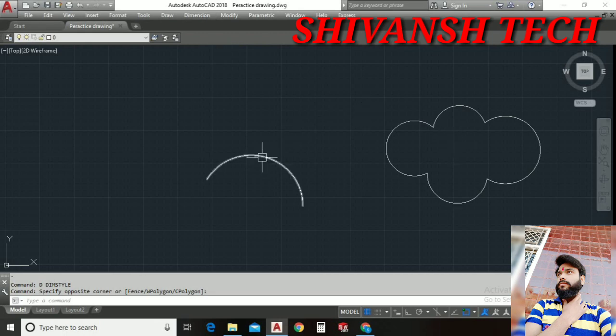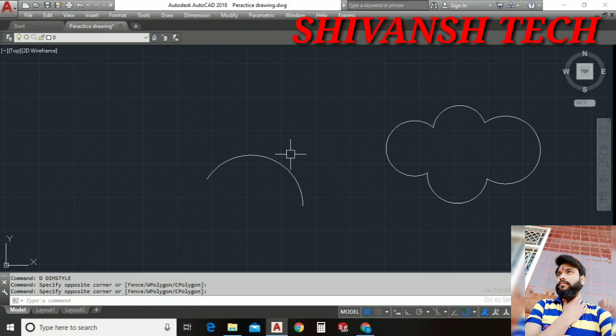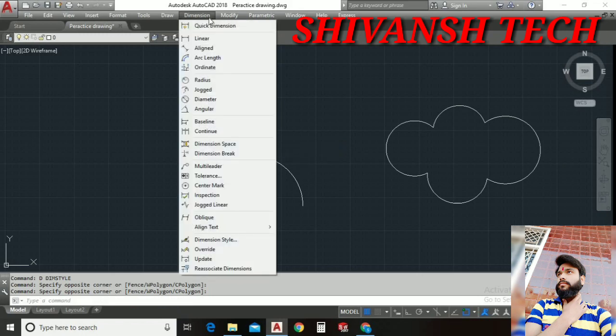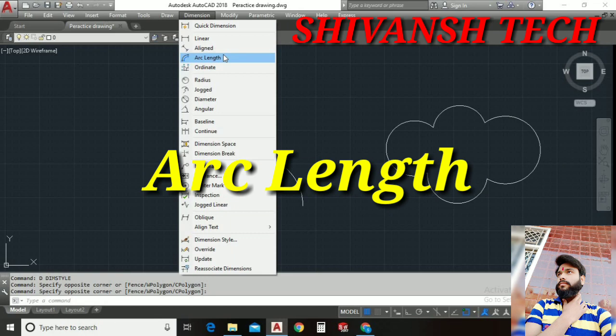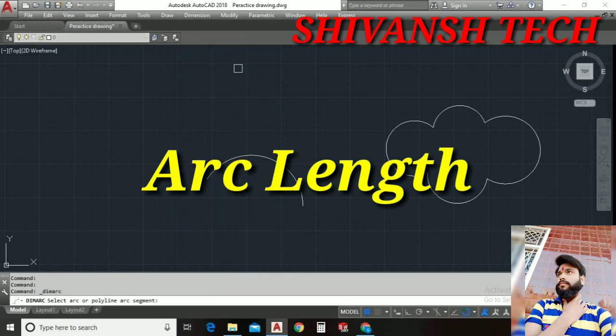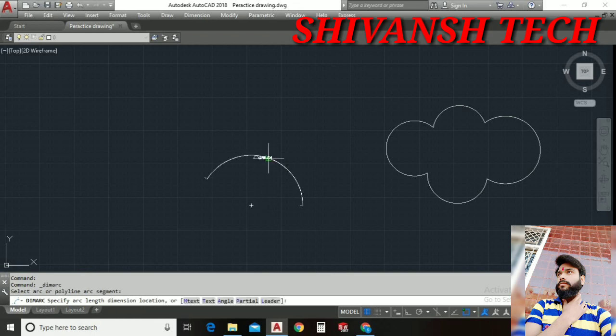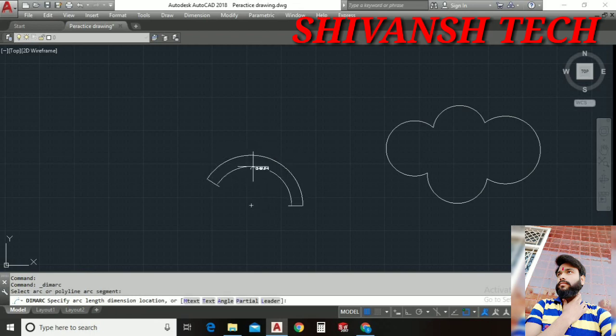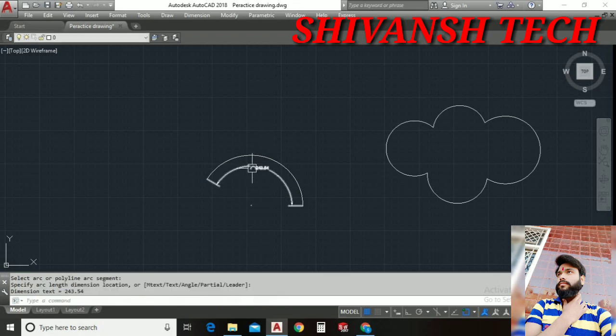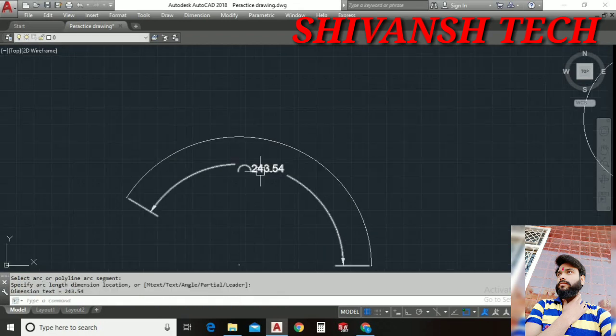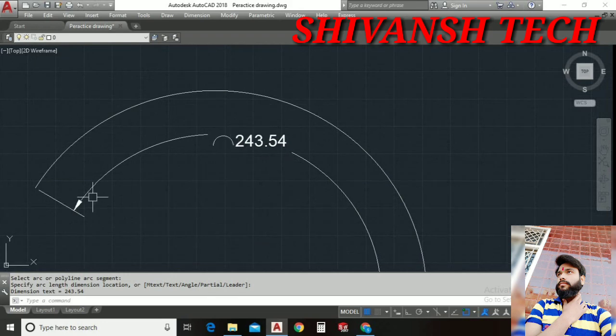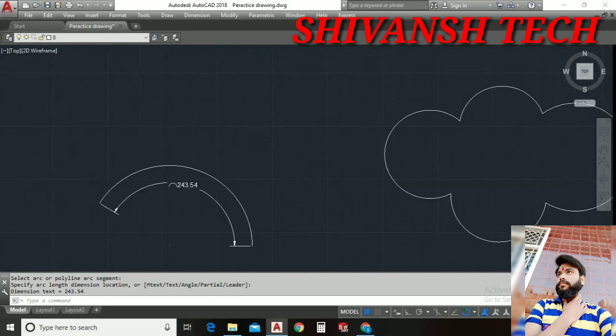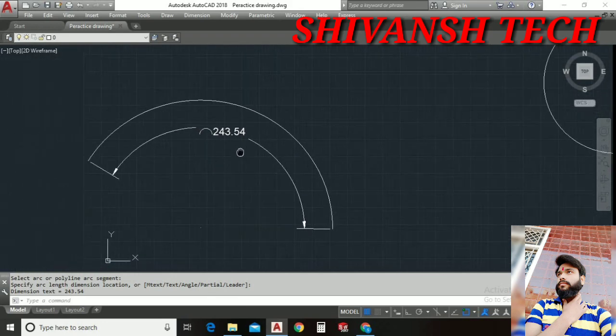For this let's suppose I have drawn this arc and I wanna measure the arc length of this. For this I need to go into the dimension command where I need to select arc length command from here. Once I selected arc length command this is asking select arc or polyline or segment. I just click here. As we can see dimension is created and place it, click anywhere where you wanna place the dimension. As you can see the arc length from this point to this point is 243.54.